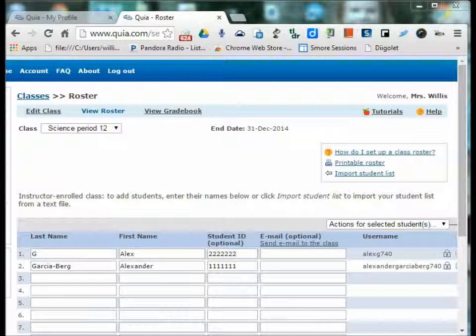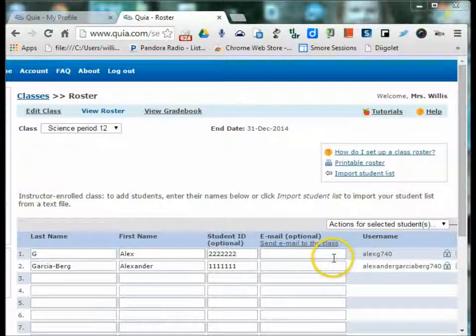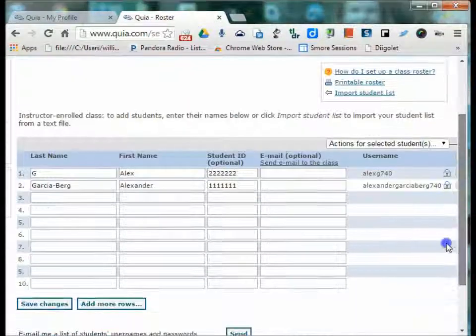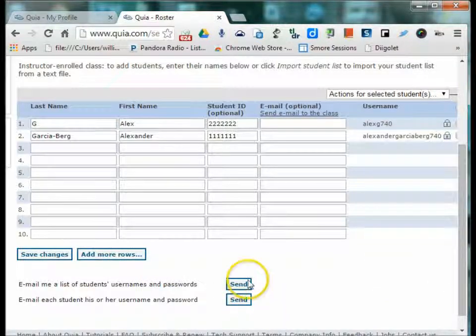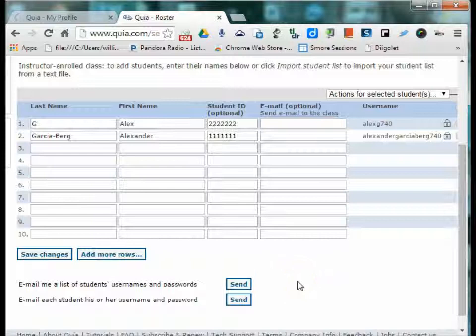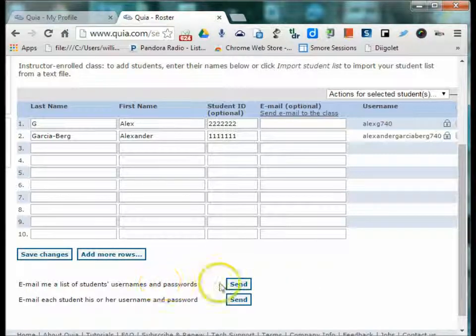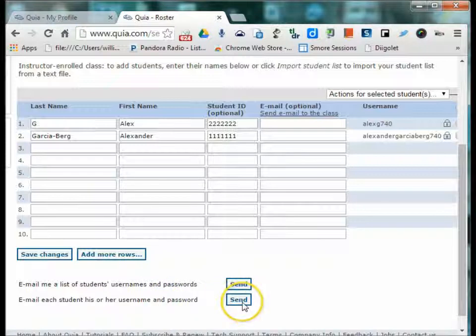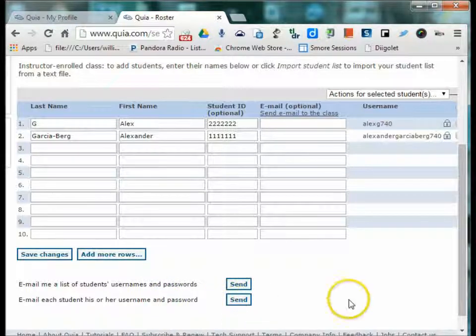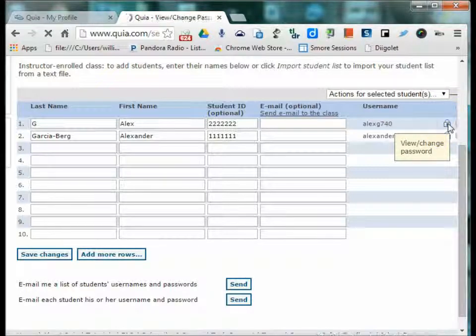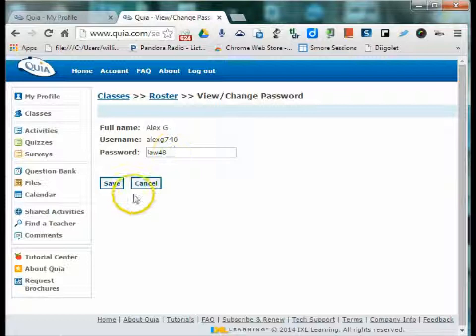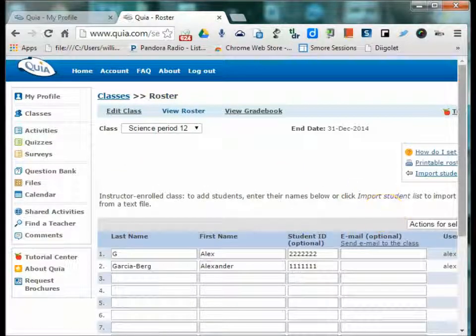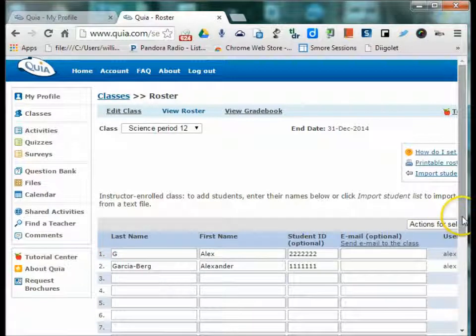Once you have your classes built, you can email your students their usernames and passwords if you have added those emails, which they come in automatically if it's uploaded from the school management system. You can email yourself a list of the students' usernames and passwords. You can also email each student his username and password. You can also see the student's password by clicking on the lock and you do have the ability to change the password if you wanted it to be something standard across every student or if the student couldn't remember it and you needed to change it.